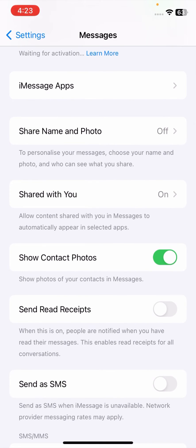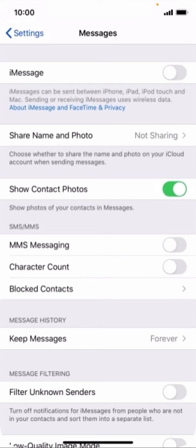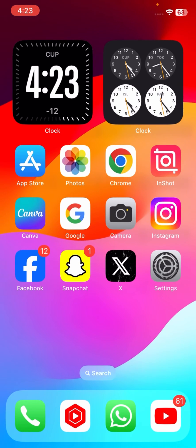Once you scroll it down, you can see the MMS Messaging option is showing here and the toggle option is turned off. What you have to do here is turn on this toggle option. Once you turn on this toggle option, your MMS messages option will be enabled on your iPhone.